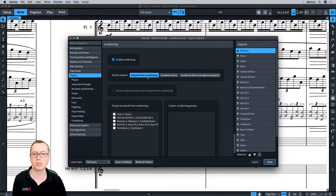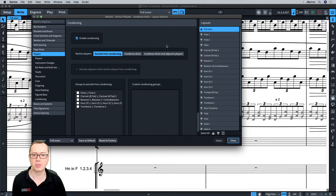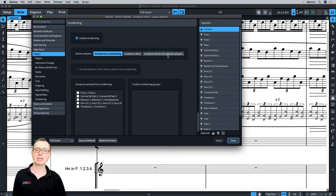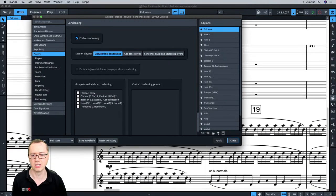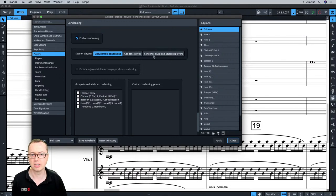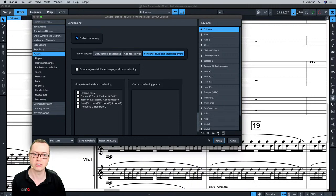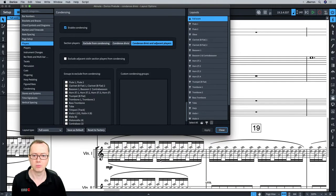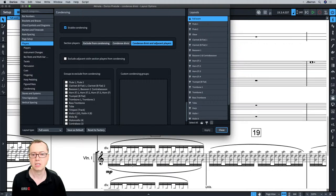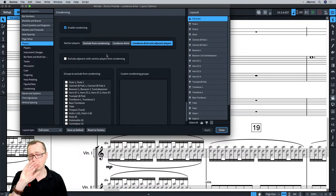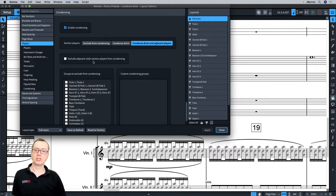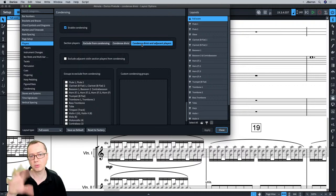There are options here for what you can condense. By default, Divisi and adjacent players are not condensing. Scrolling down, you can see Violin 1 and Violin 2 are Divisi at this point. You can either condense Divisi, or condense Divisi and adjacent players. When you press Apply, Dorico will condense the Violins — they've now gone grey as well. It's still labelling them as Divisi, but it's condensed them for you.